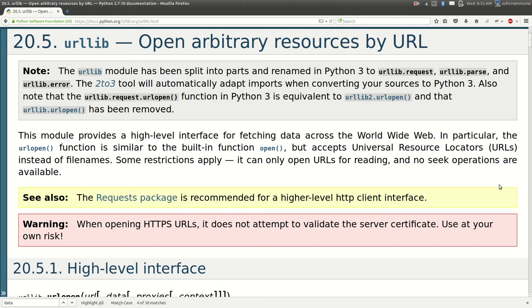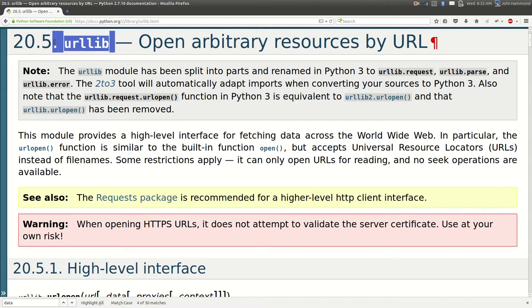Hey what's going on everybody? My name is John Hammond and welcome back to another Python programming tutorial. In this series we're going to be looking at the urllib module. This module is pretty awesome because it lets us access the internet and do stuff with HTTP requests, FTP requests, and even local file stuff.